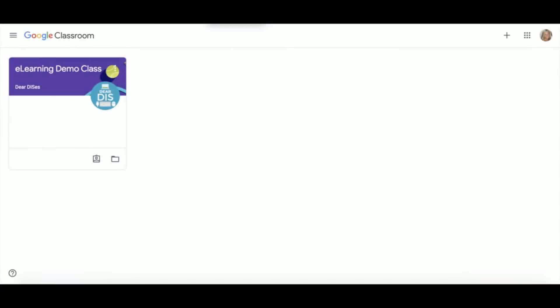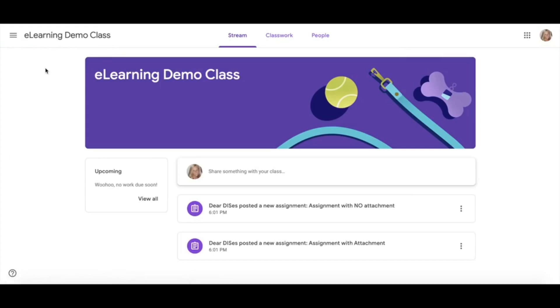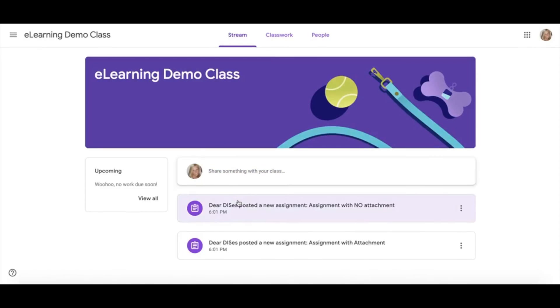To get started, go to classroom.google.com on your laptop or Chromebook. If you are using an iPad, you may also use the Google Classroom app. Once you get into your classroom, you will be taken to your stream.